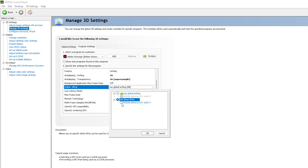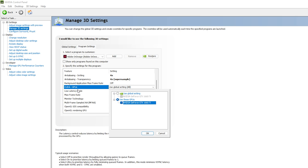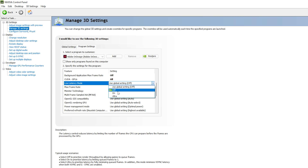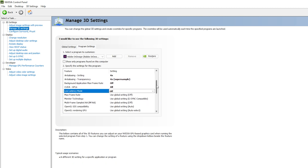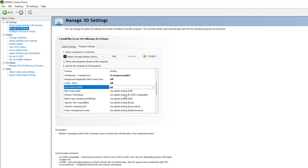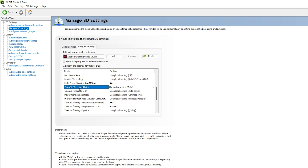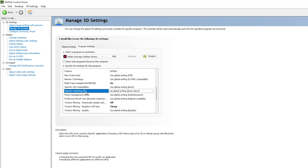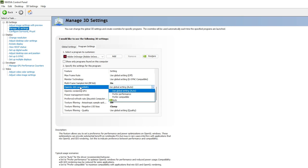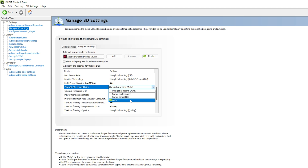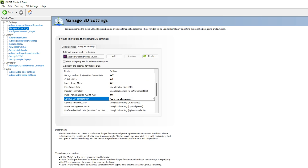CUDA — GPUs is a very important setting. Make sure you select your GPU here — in this case, NVIDIA GeForce GTX 1660 Ti — and click OK. For Low Latency Mode, set it to Off since we are not creating videos. You can ignore Max Frame Rate and Monitor Technology. Multi-Frame Sampled AA (MFAA) should be On. For OpenGL GDI Compatibility, select 'Prefer Performance' or Auto.